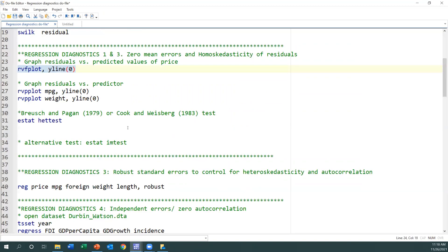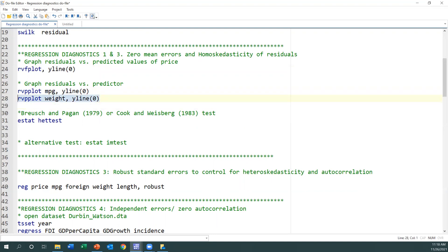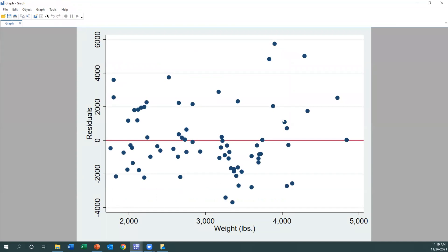Now let's use the formal approach. We can equally plot the residuals against individual predictors, for example MPG or weight. Looking at MPG, we seem not to have an even pattern, meaning no constant variance of the residuals. Trying weight shows a similar pattern — we don't have constant variance. The points should be evenly spread out, but some are far up. This also suggests the error term may not have a mean value of zero, or the residuals do not have a mean value of zero.